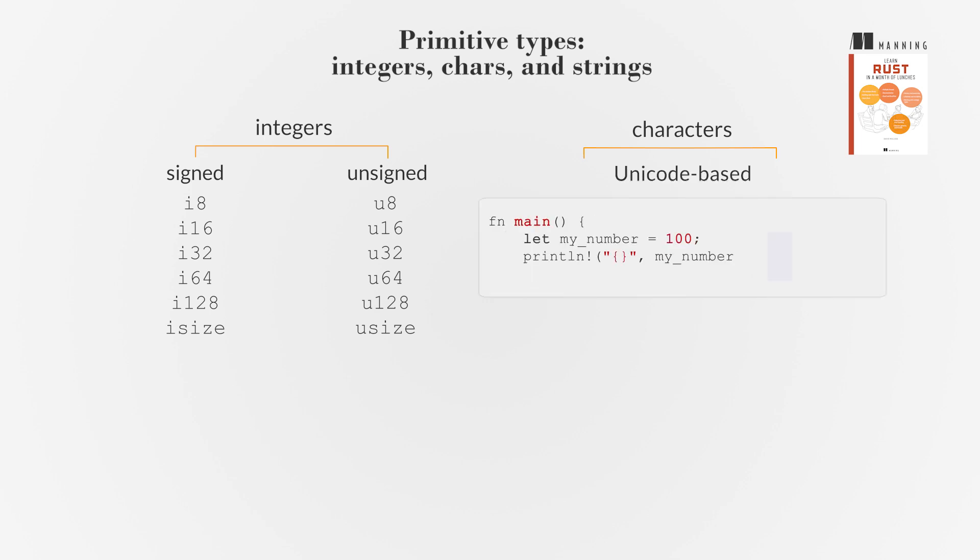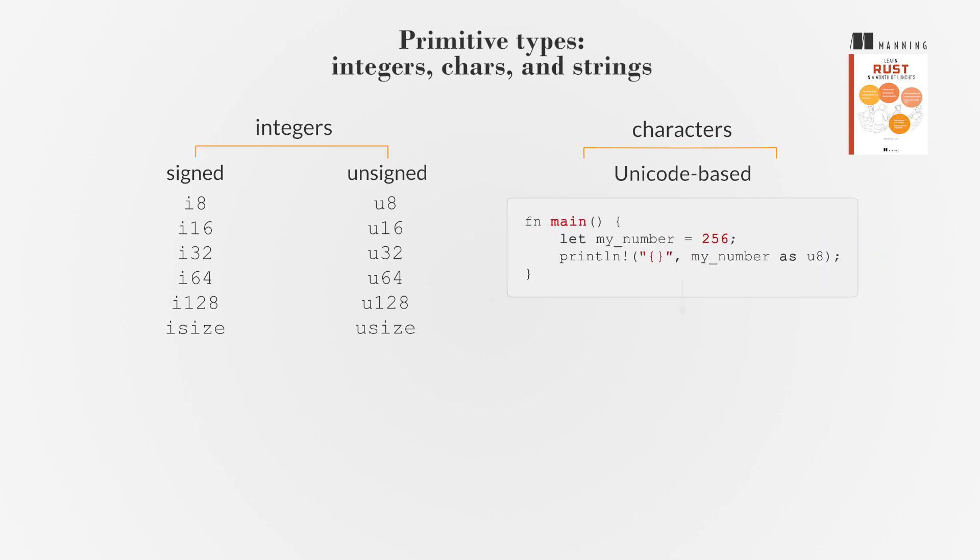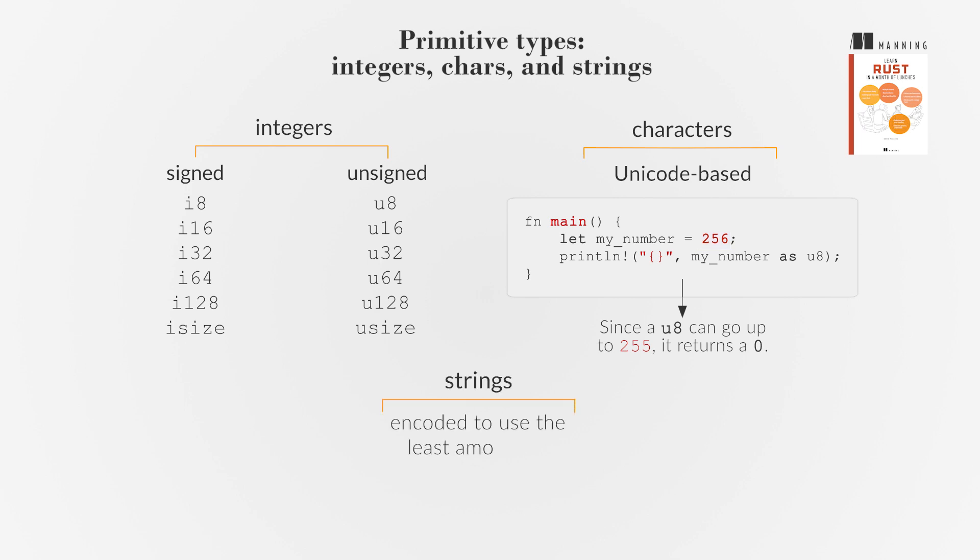Rust can cast a U8 unsigned 8-bit integer into a char using the as keyword. Be cautious when casting a large number into a smaller type. Strings are encoded to use the least amount of memory needed for each character.